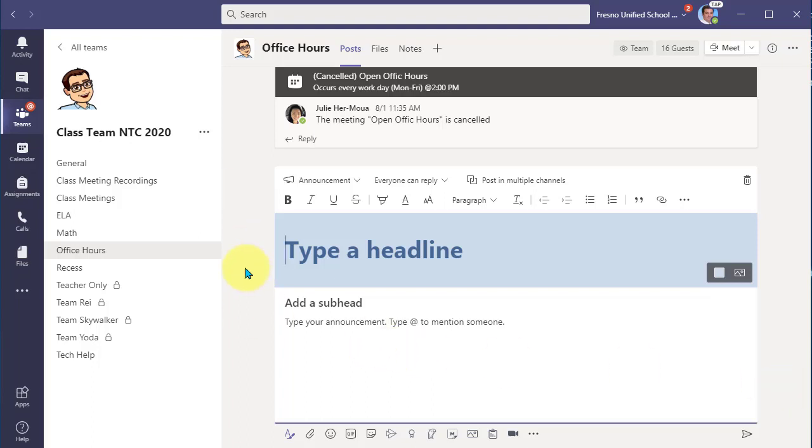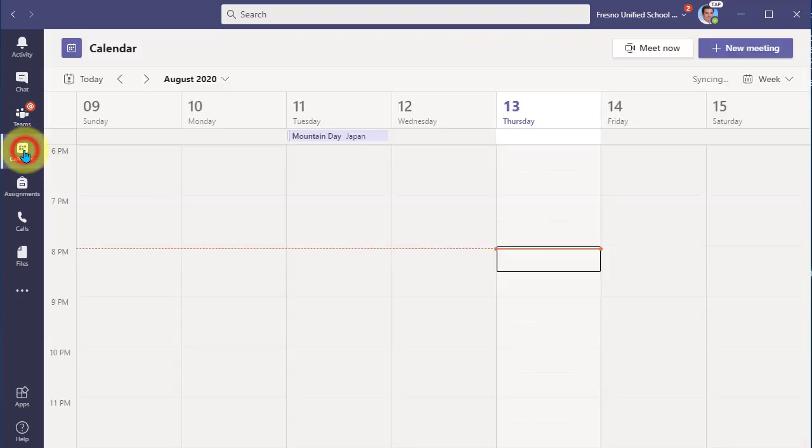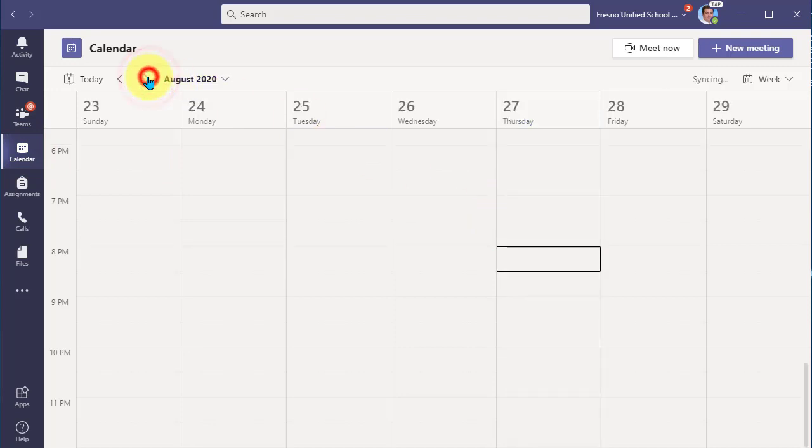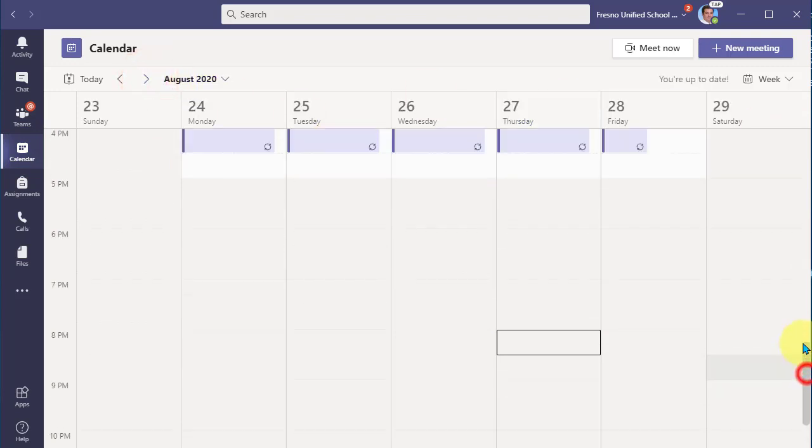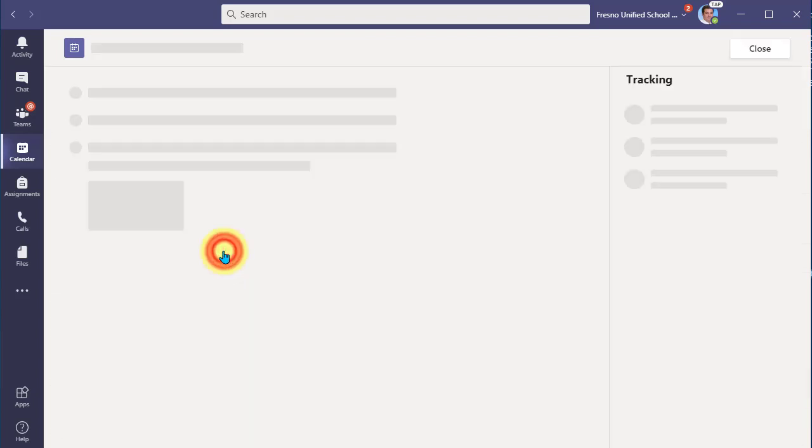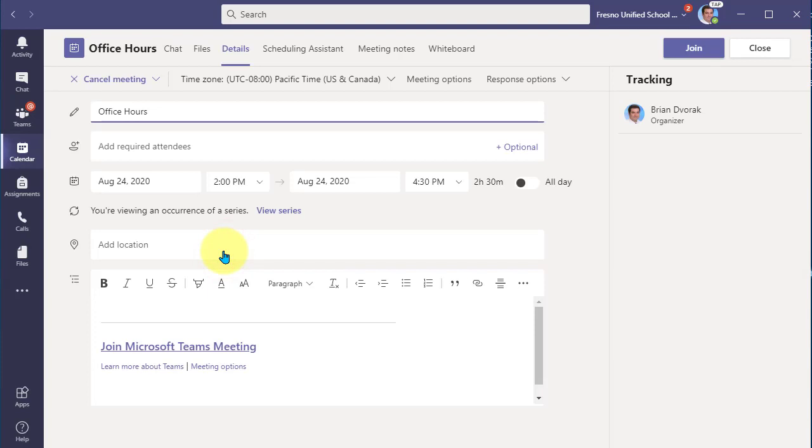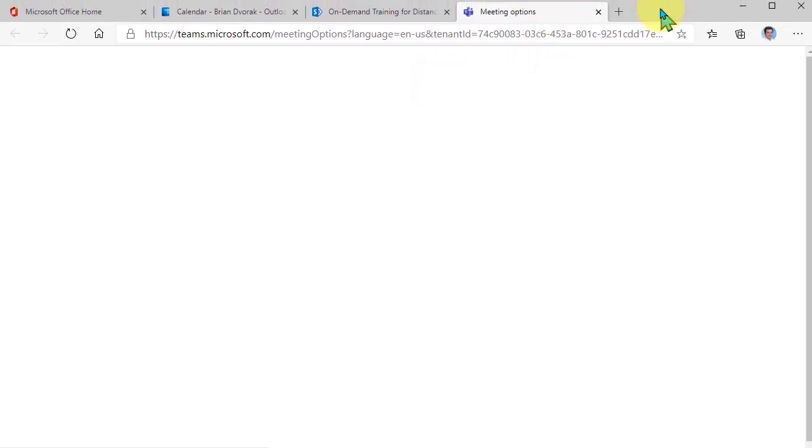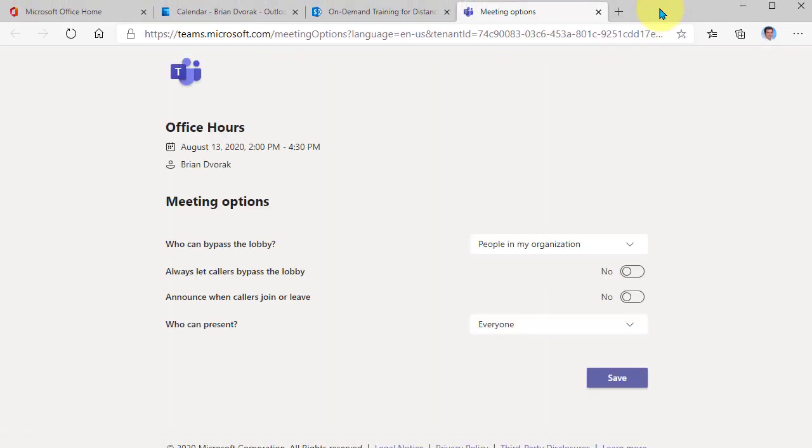Now the other thing you're going to want to do before you start having these is you're going to want to set your meeting options for that event. So again, you can open any of these events. And what you're going to see here is a link called meeting options. This is where you can set your meeting options so that you are the presenter and everyone else is attendees.